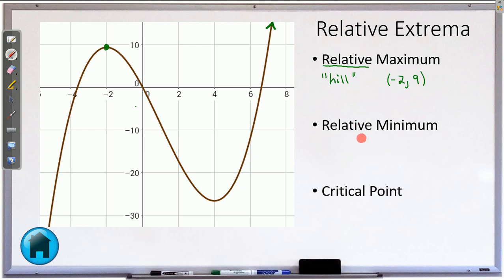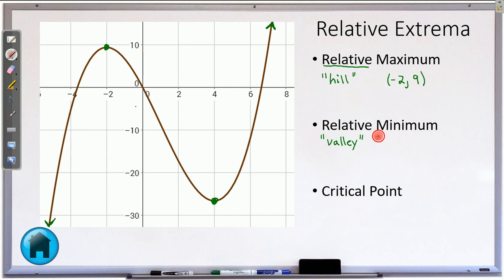And then relative minimum — same idea. Yes, this function does go down to infinity, but if we want a relative min, that will be this point down here. You will sometimes see that referred to as simply a valley. We are looking at hills and valleys, and that looks like it is around the point 4, maybe negative 26 or 27.